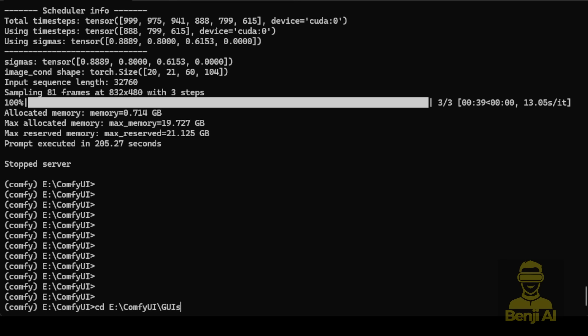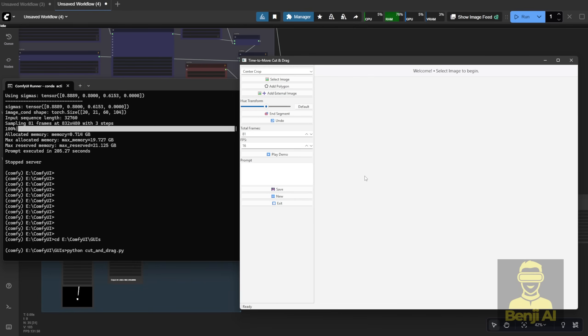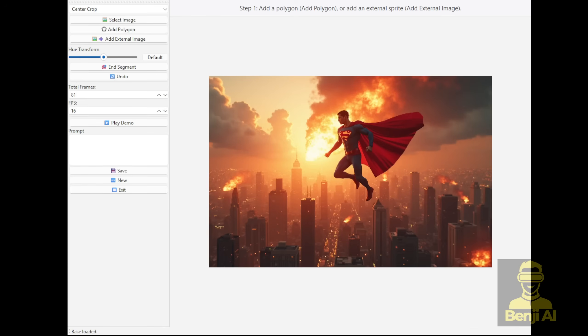For example, in my setup, I go into the folder and run the Python code to launch the interface. Type the command, press Enter, and you'll see it load up. Now we're going from the workflow to the command prompt, executing the Python code, and then into the graphical user interface. Once you're in, you can first select an image. Go through all the steps here and you'll be able to set up your motion signal and mass based on a single image.